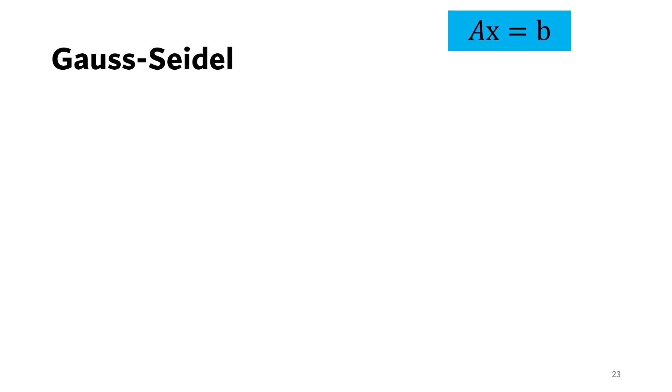We start with the matrix vector representation of the system of linear equations. We can write it in the index notation.